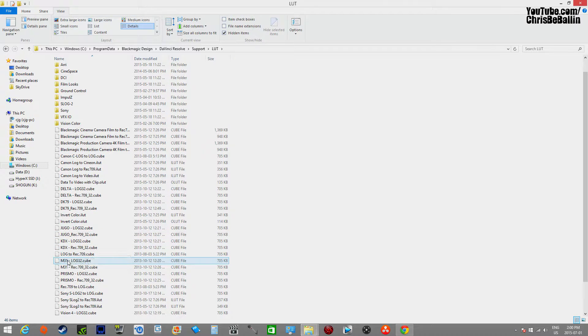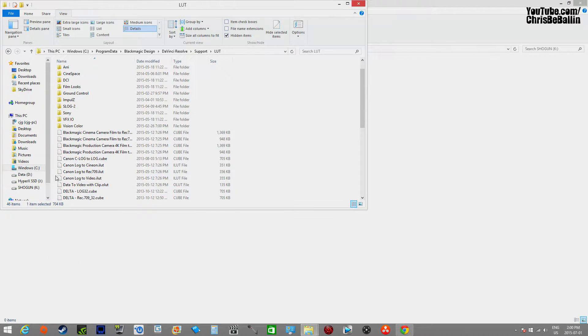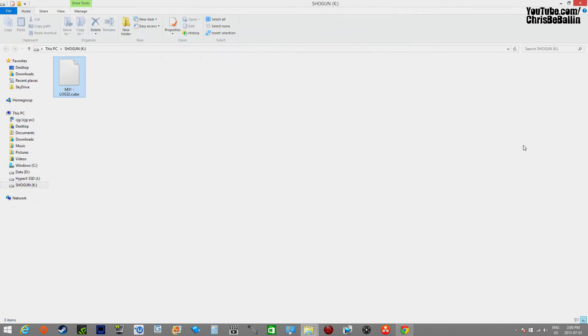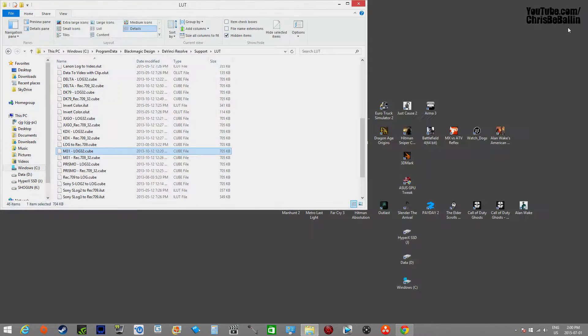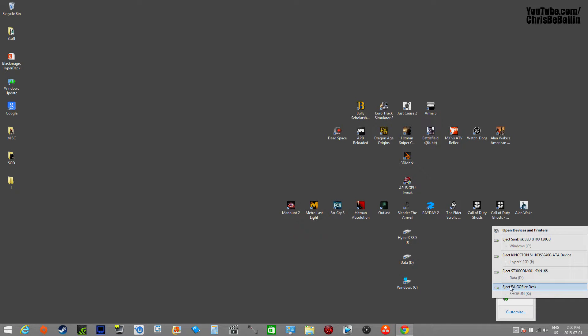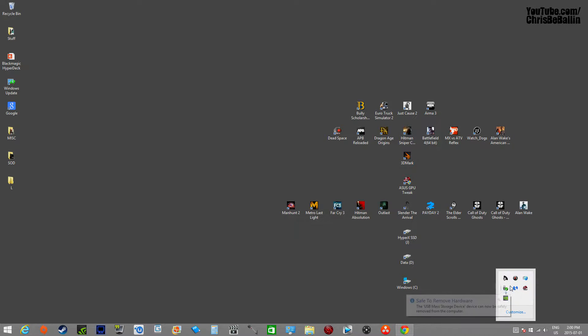I'll be importing the M31 3D LUT. So we're going to select that and just drag it onto our Shogun folder. We're going to safely remove our hardware, our Shogun.